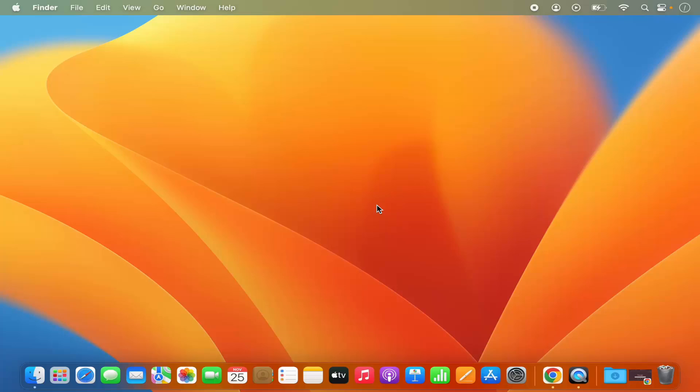Hey guys, in this video I'm going to show you how you can enable Bluetooth on your Mac operating system. Let's get started and see how we can do it.